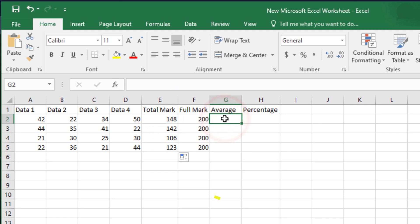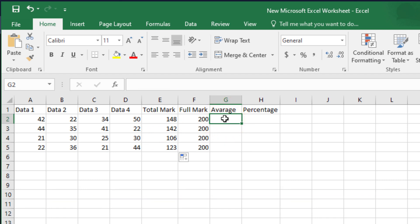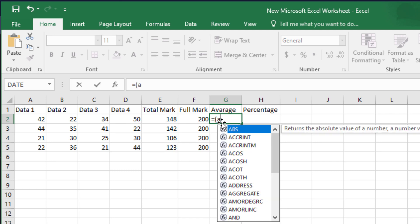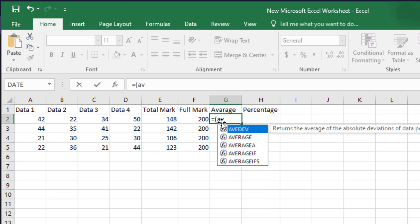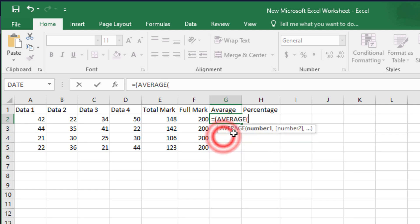Now see how to calculate the average number. Here type equal, open bracket. Then write average. Now select the numbers that you want to find the average number.